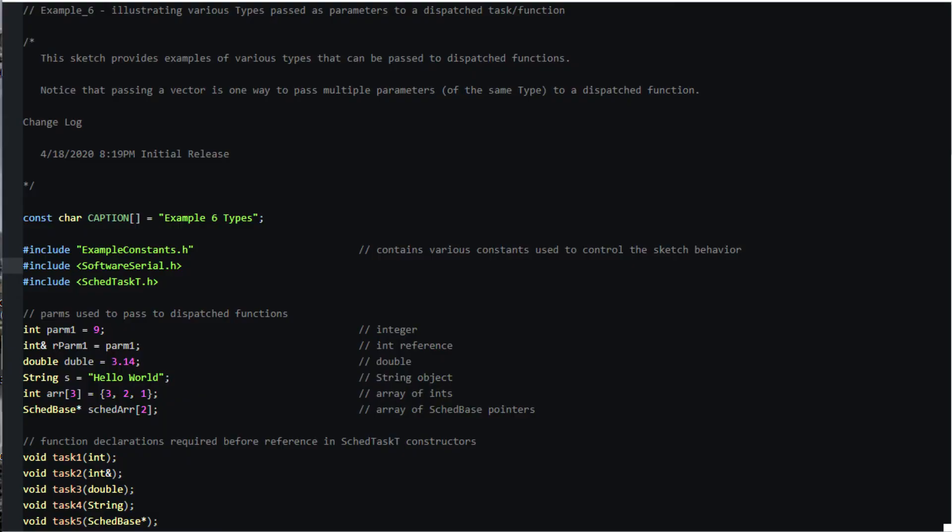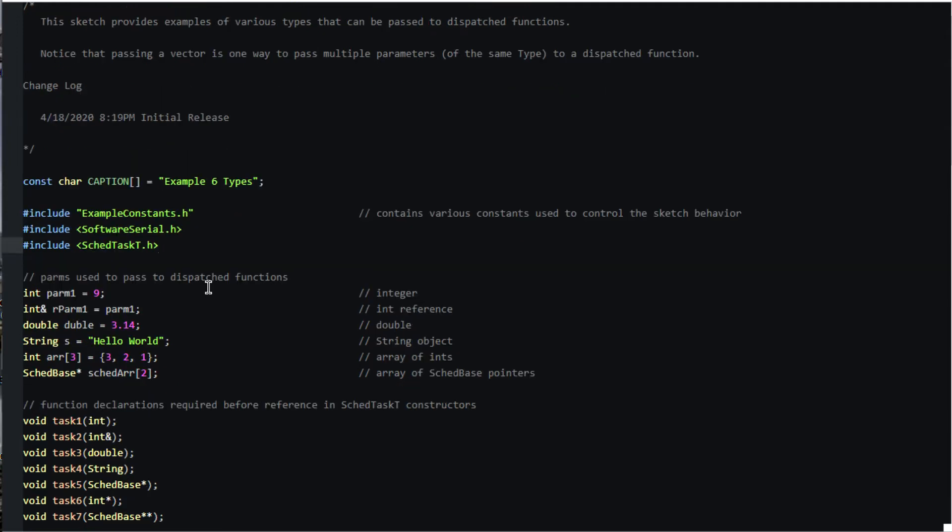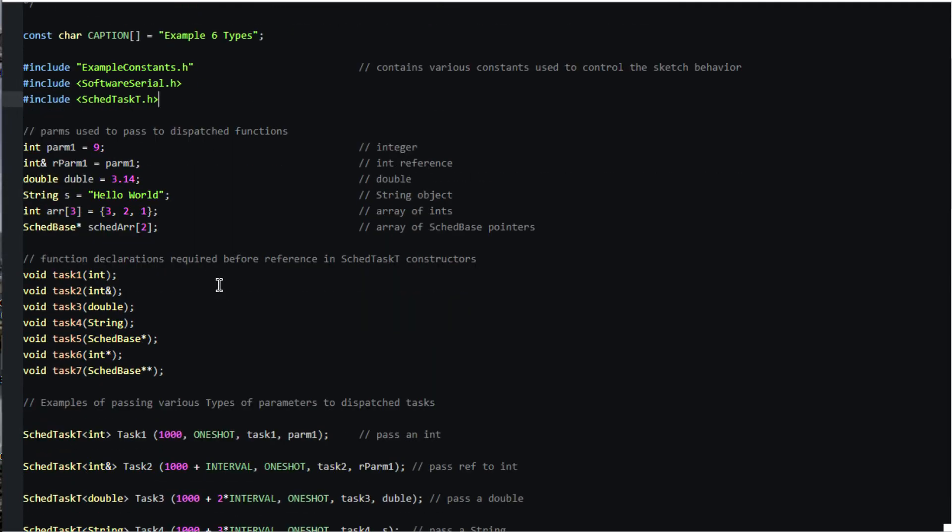Now let's look in more detail at how to pass an argument to a scheduled task. We've included the scd_task_t header file for that purpose. The definition of a scheduled task using scd_task_t takes the usual three arguments of next, period, and function, plus the parameter to be passed to the dispatch function.